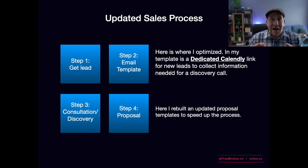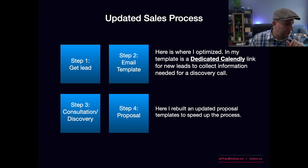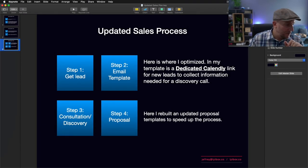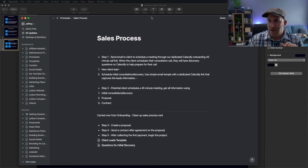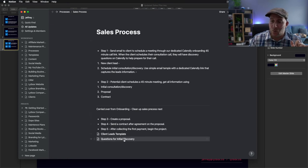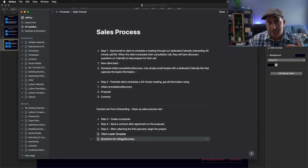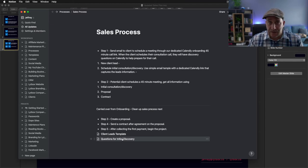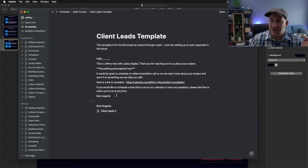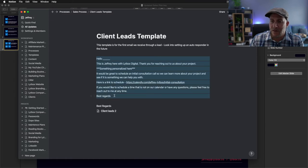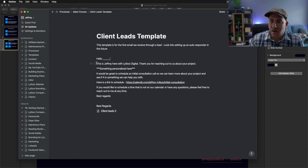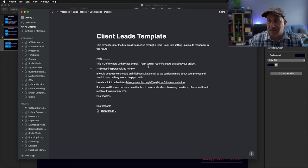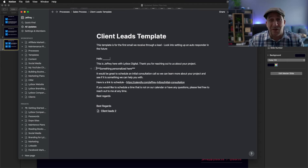Here's how our new sales process looks. There's still four steps, but the difference is on step two we do not do a 15-30 minute introduction call. Instead, I have an email template already set up with a Calendly link. I would get a lead, and it's a simple copy and paste. I would fill in the blank with their name.